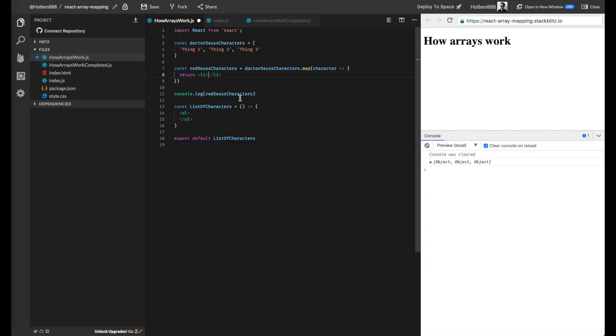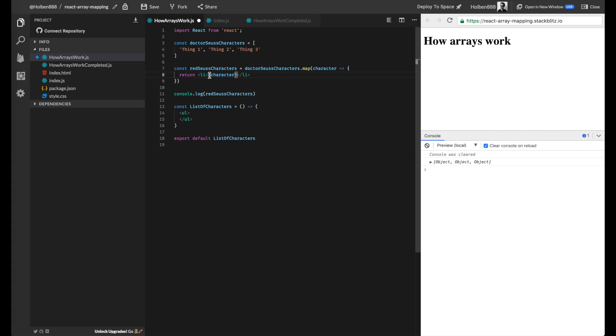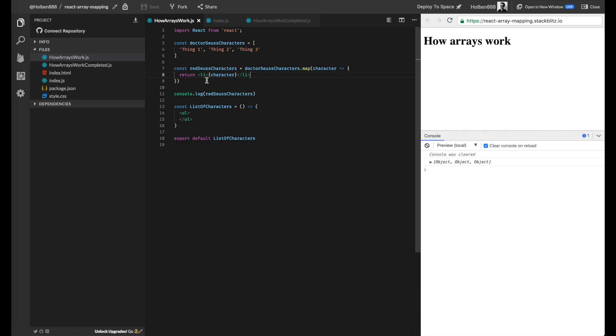So remember, in order to insert a JavaScript variable's value inside of our JSX that we're writing, we have to use curly braces around that variable name. Otherwise, it's just going to put the word character inside of each li element, which is not quite what we're looking for. So we want to put brackets to say, hey, I want you to get the value of this variable and put it inside of the JSX return.